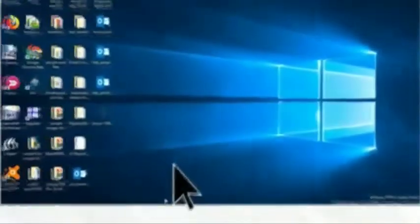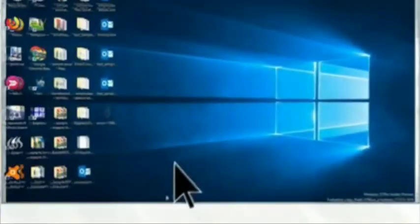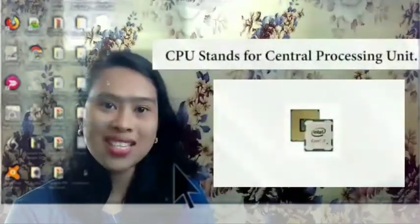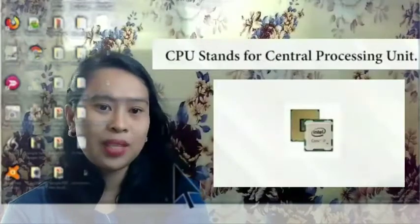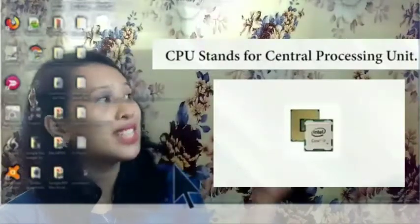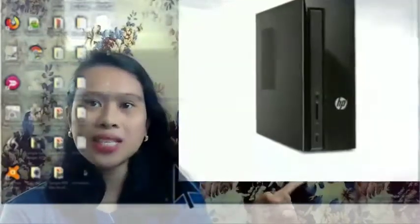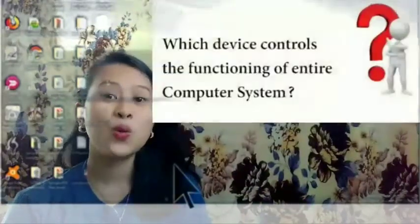Mouse: it is used to move the cursor or pointer on the screen. It is used to point, select, or open files. CPU stands for Central Processing Unit, which is found inside the system unit.